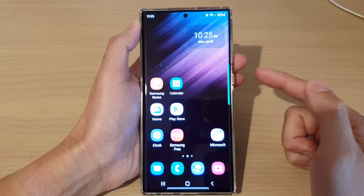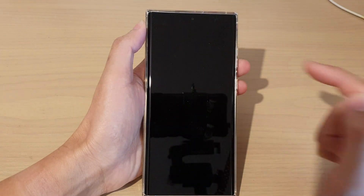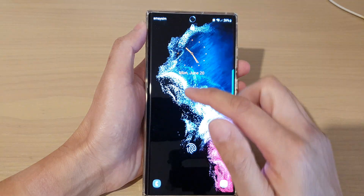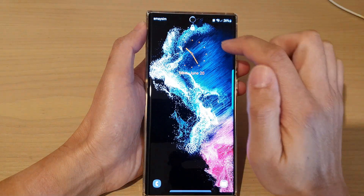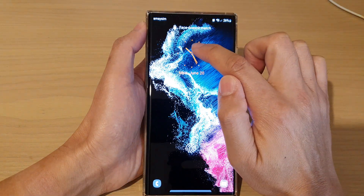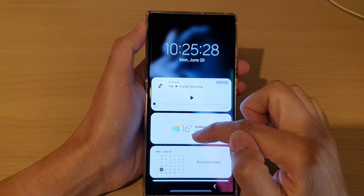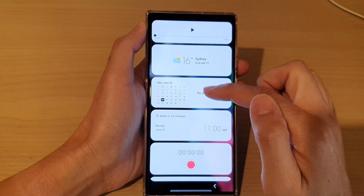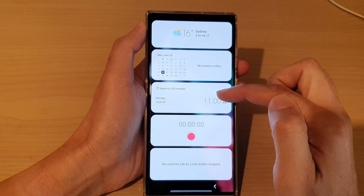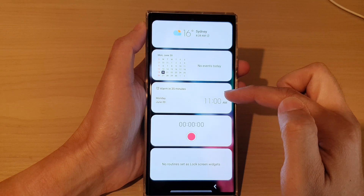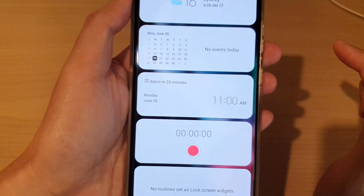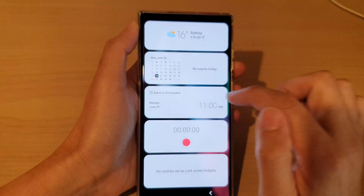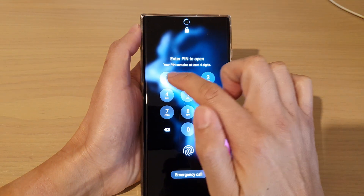Press the side button to lock the screen. If I double tap on the screen it will turn on the lock screen. Tap on the clock and this will bring up a list of widgets. If you scroll down you can see the alarm widget — it tells me that my next alarm will be in 35 minutes at 11 a.m.